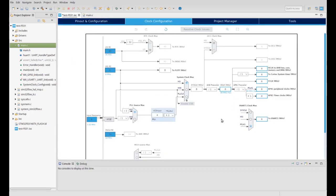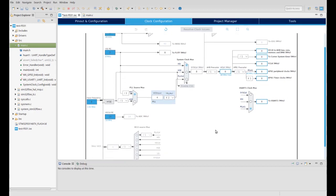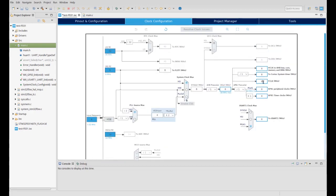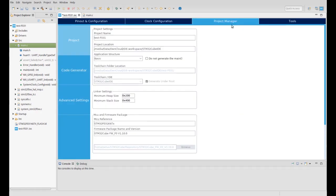The graphical tool shows you the clock configuration and you can modify the clocks. And if there is some issue, just click the 'Resolve clock issues' button.